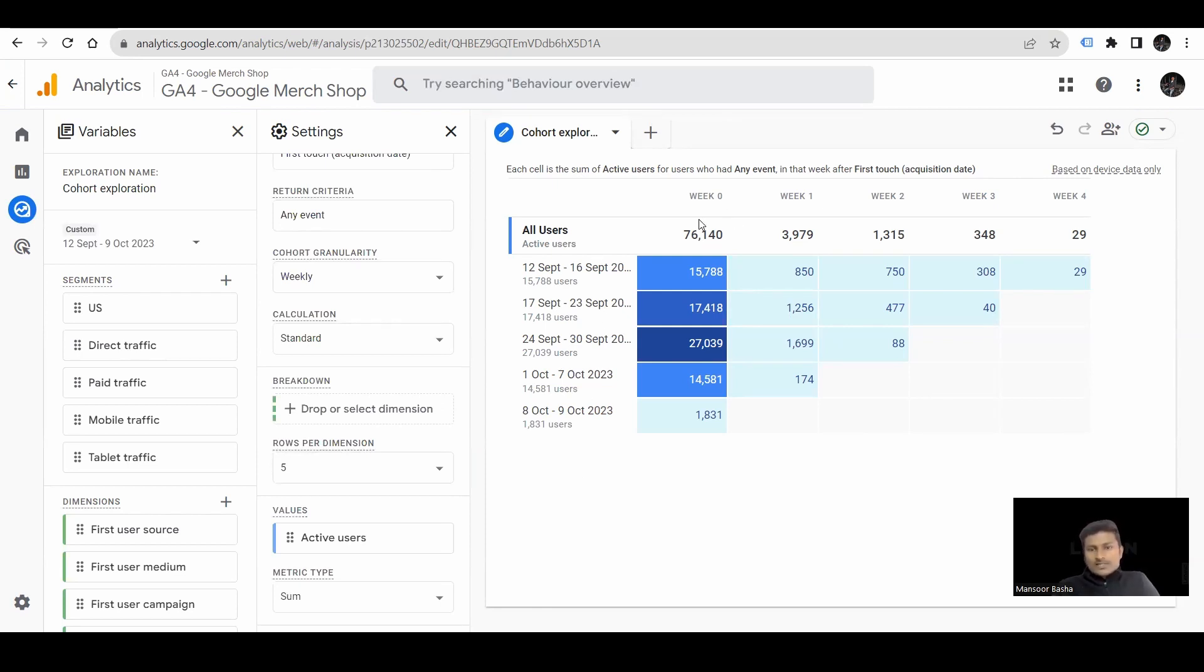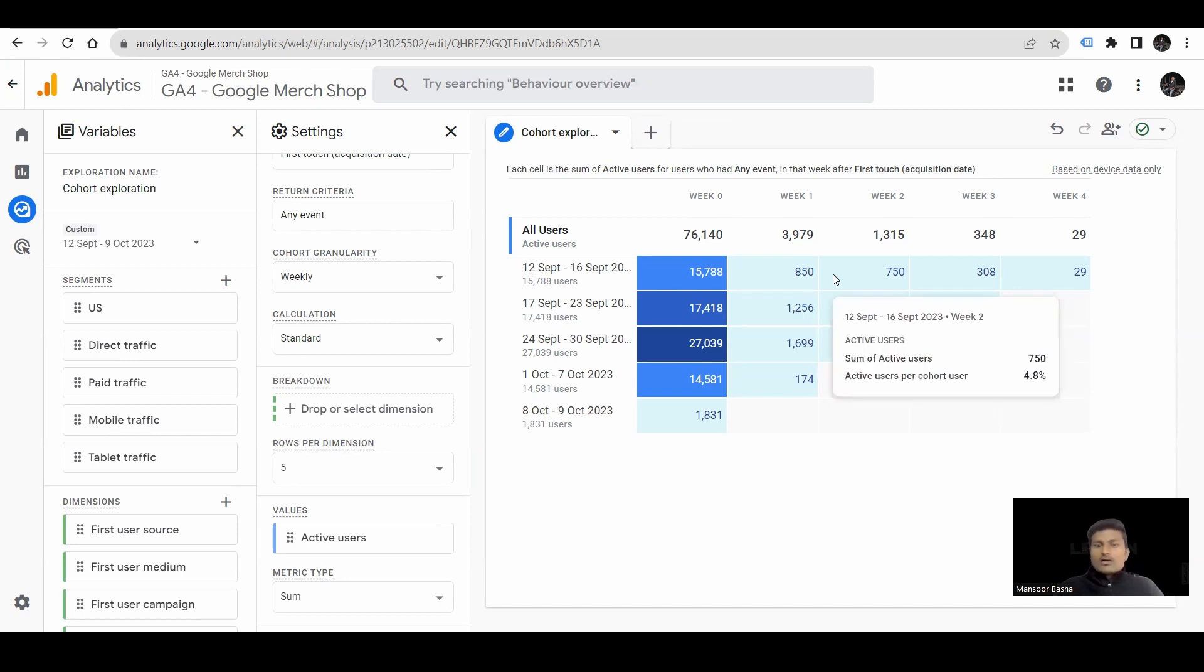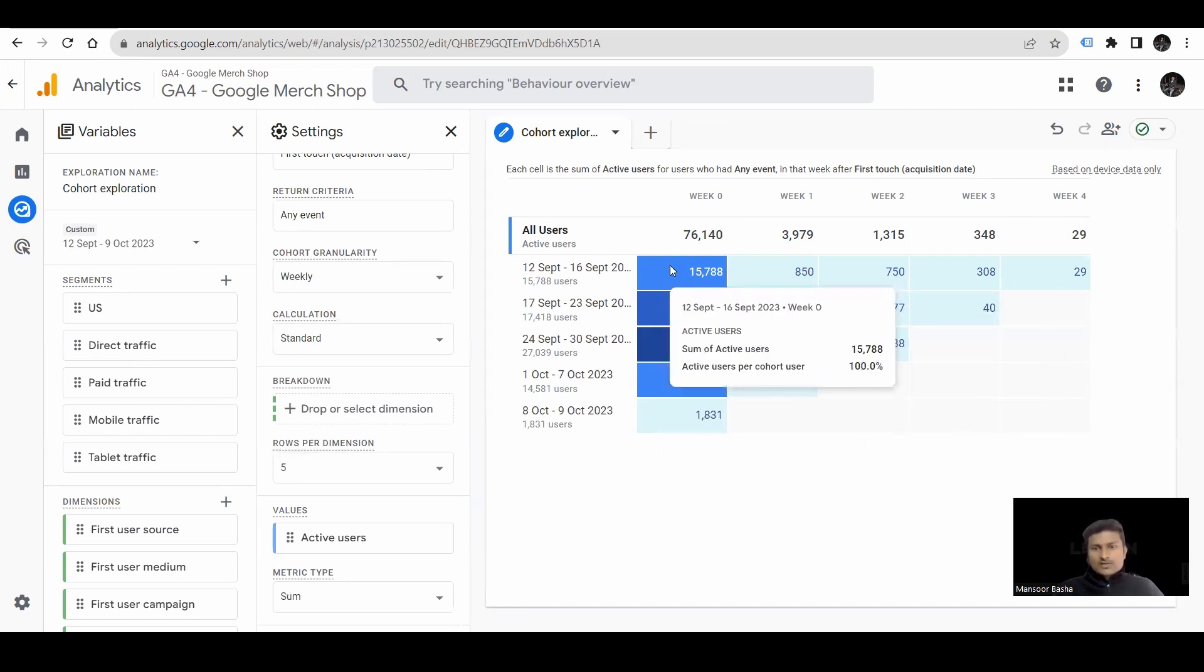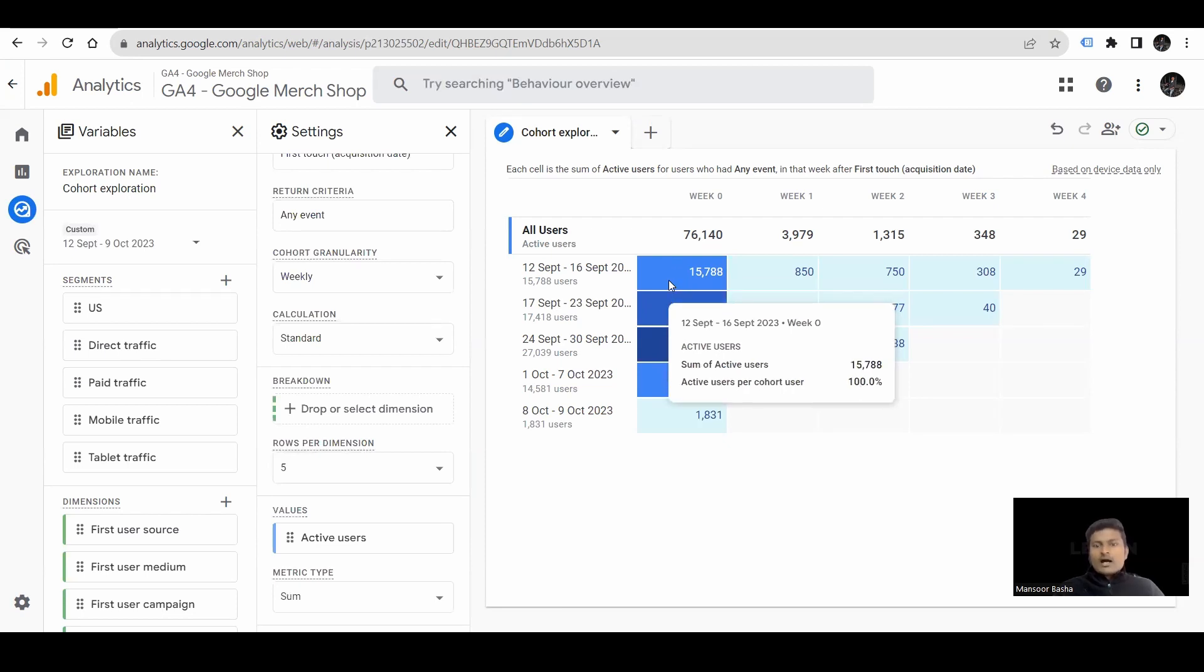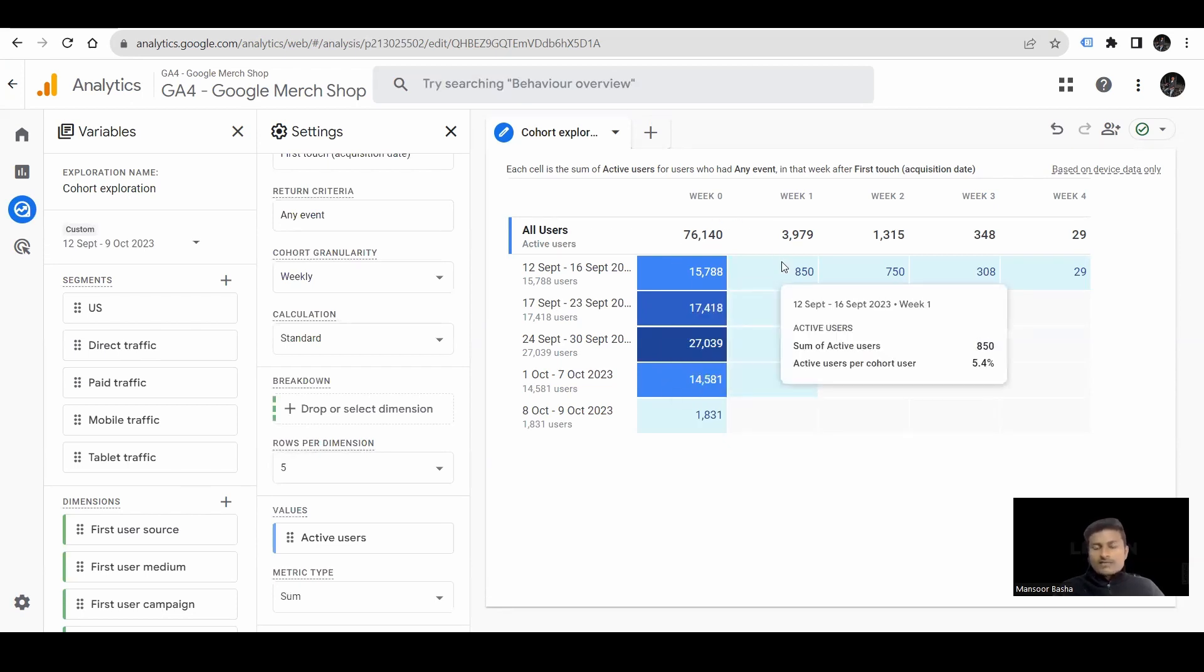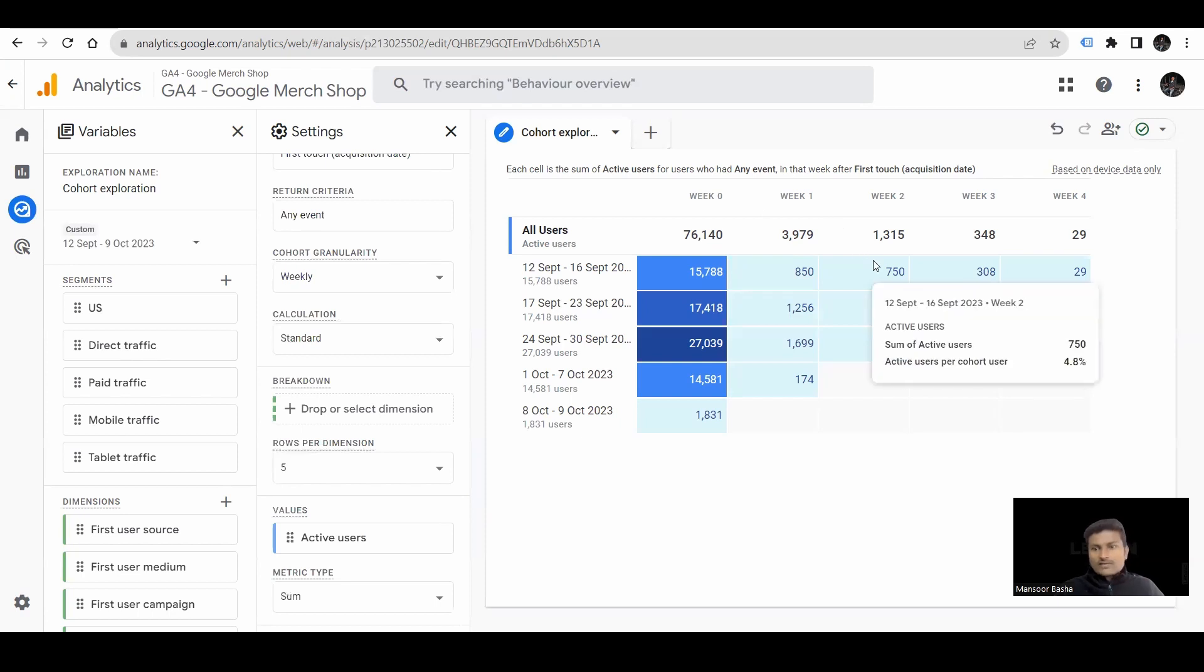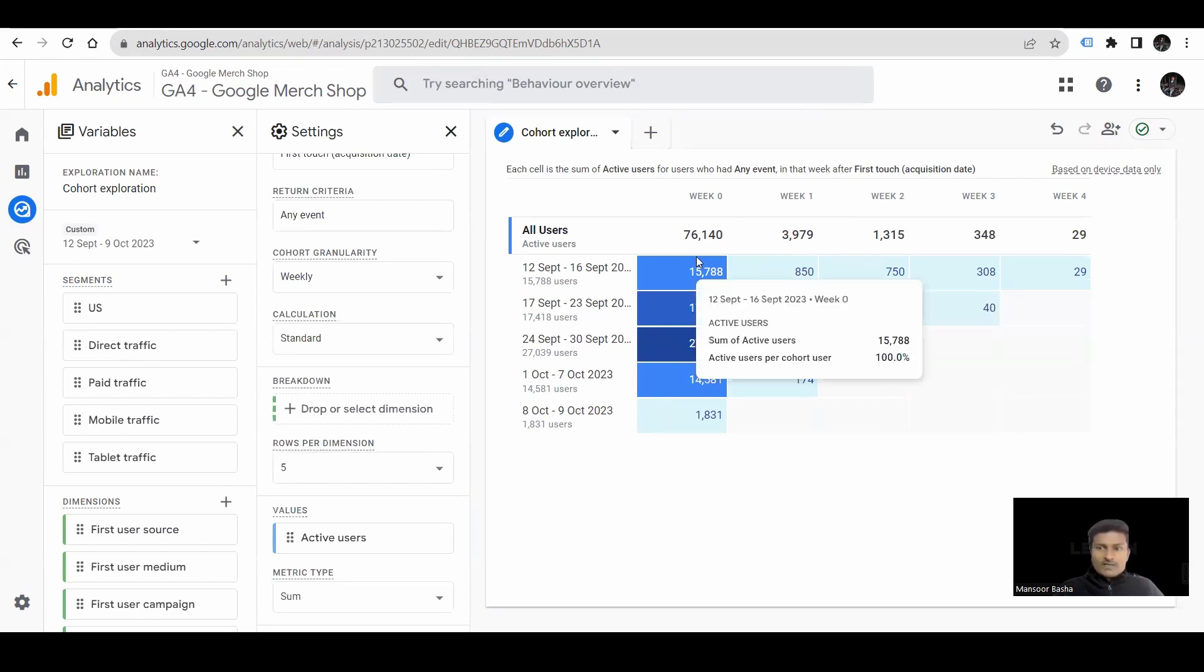Next, we have all users, week 0, 1, 2, 3, 4. Let's understand this report first. Here are the active users, those who have visited for first time. From here, for the returning week, from week 0 to week 1, there were 850 users. From week 0 to week 2, there were 750 users. And from week 0 to week 3, there were 340 users.